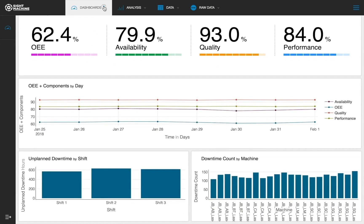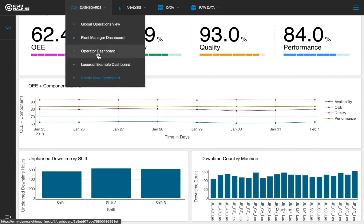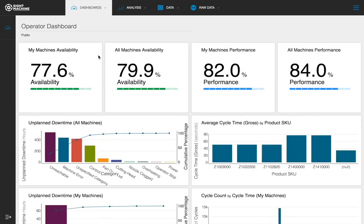The operator dashboard provides a view of the real-time availability and performance of an operator's machine. Typically, a screen with this dashboard would be placed next to the operator's workstation. This dashboard provides a snapshot of key performance metrics such as overall production, unplanned downtimes, and average cycle times. Most importantly, it lets the operator see how their machine's performance compares to other similar machines within the facility or across the enterprise.